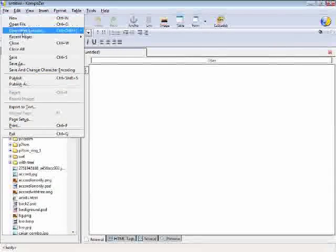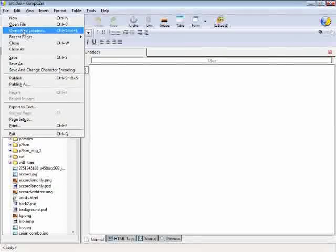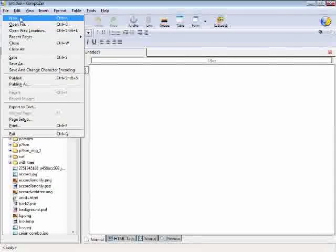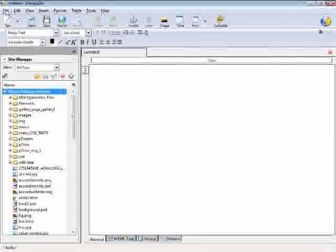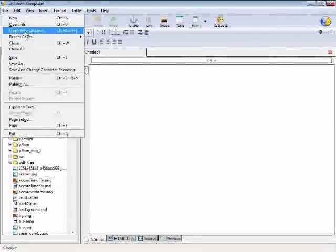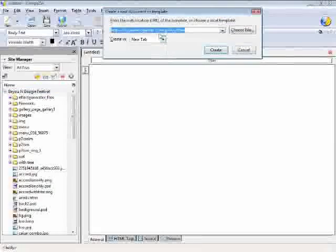Now, in order to edit a website, what we're going to do is select File, Open Web Location.